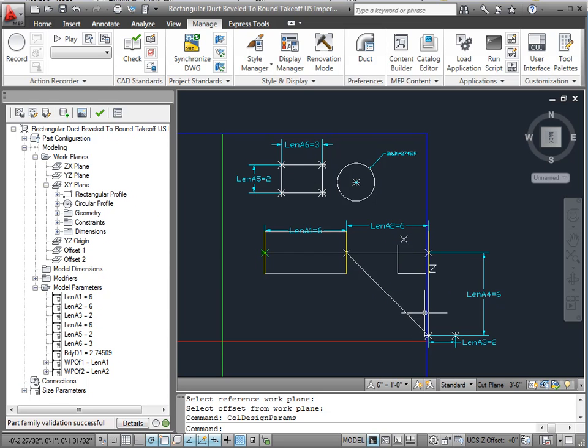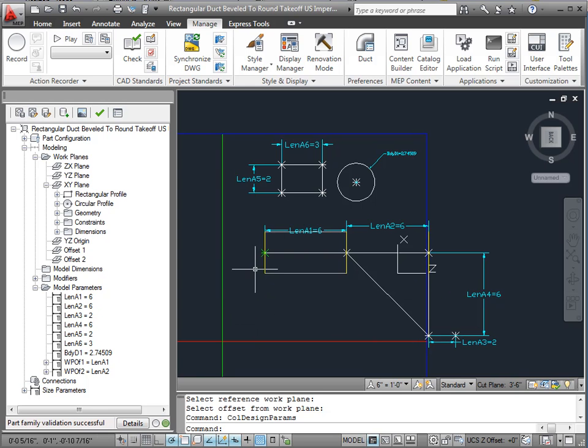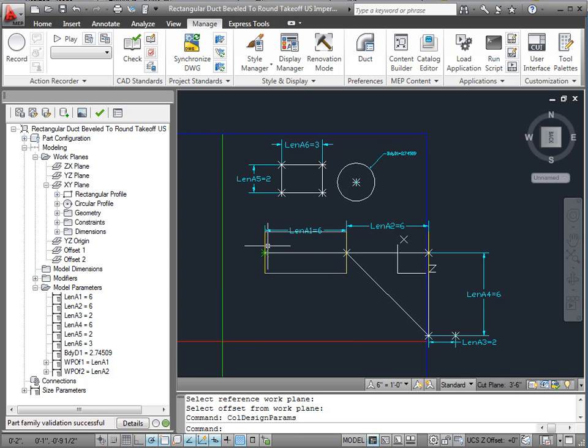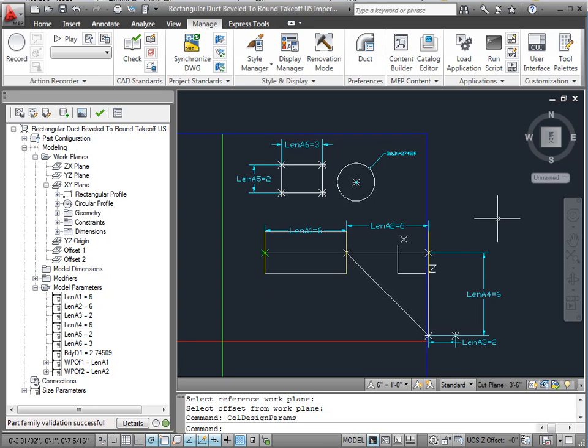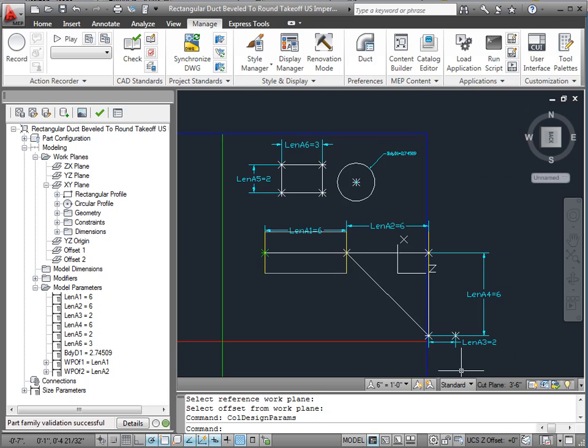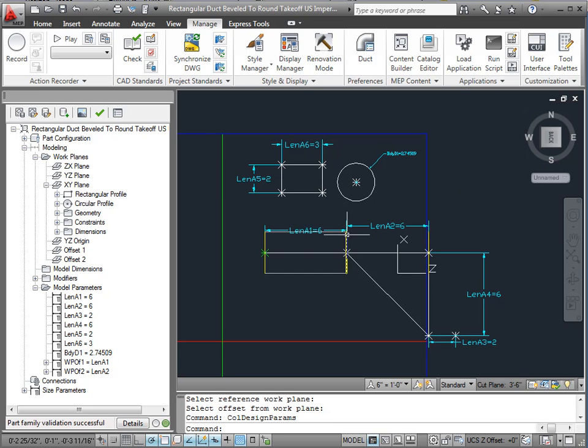These work planes extend to infinity. So just because it's the shape of that side of that object, don't worry about that. It really does go out to infinity. So now we've got some work planes that we can draw some profiles on.